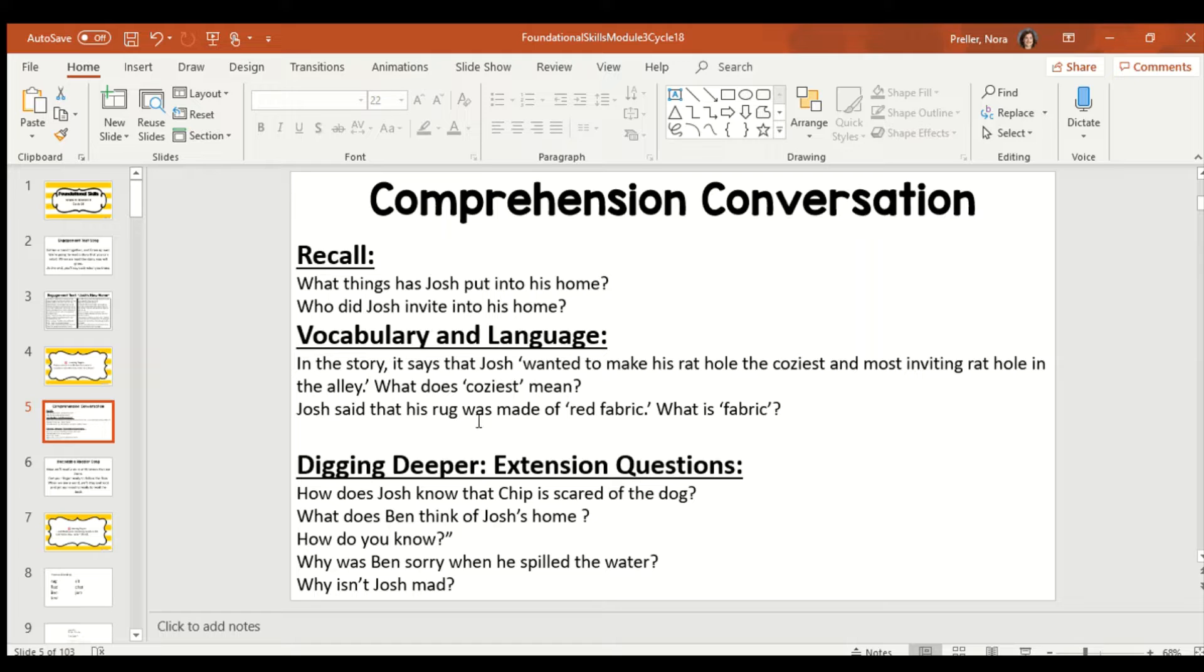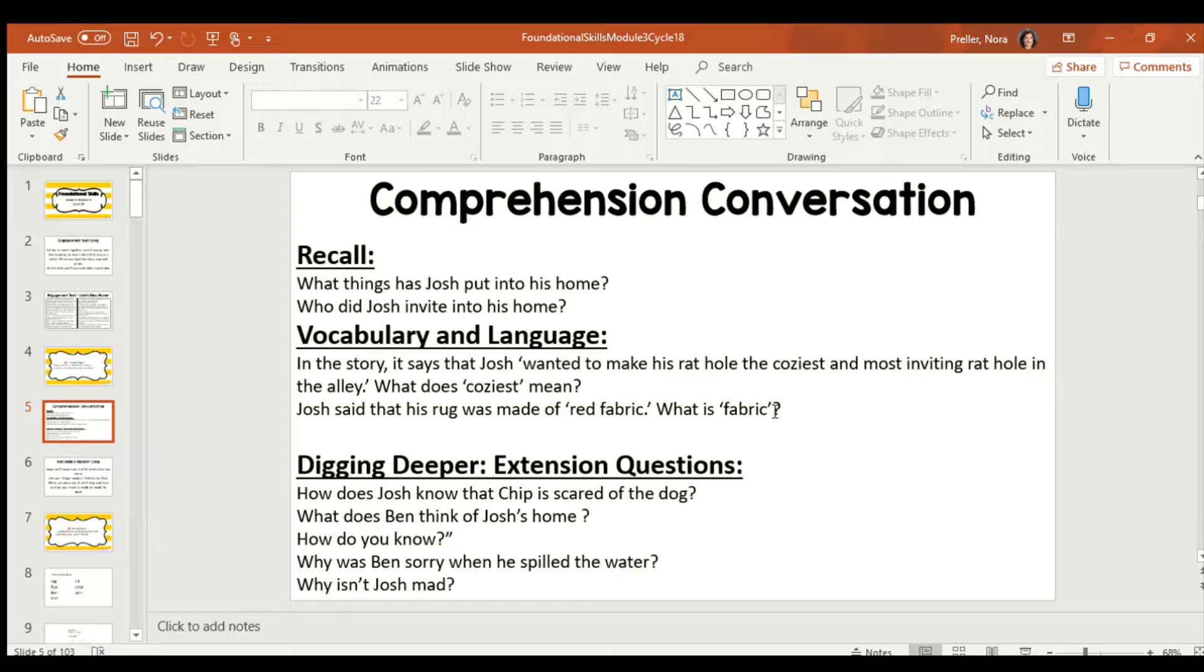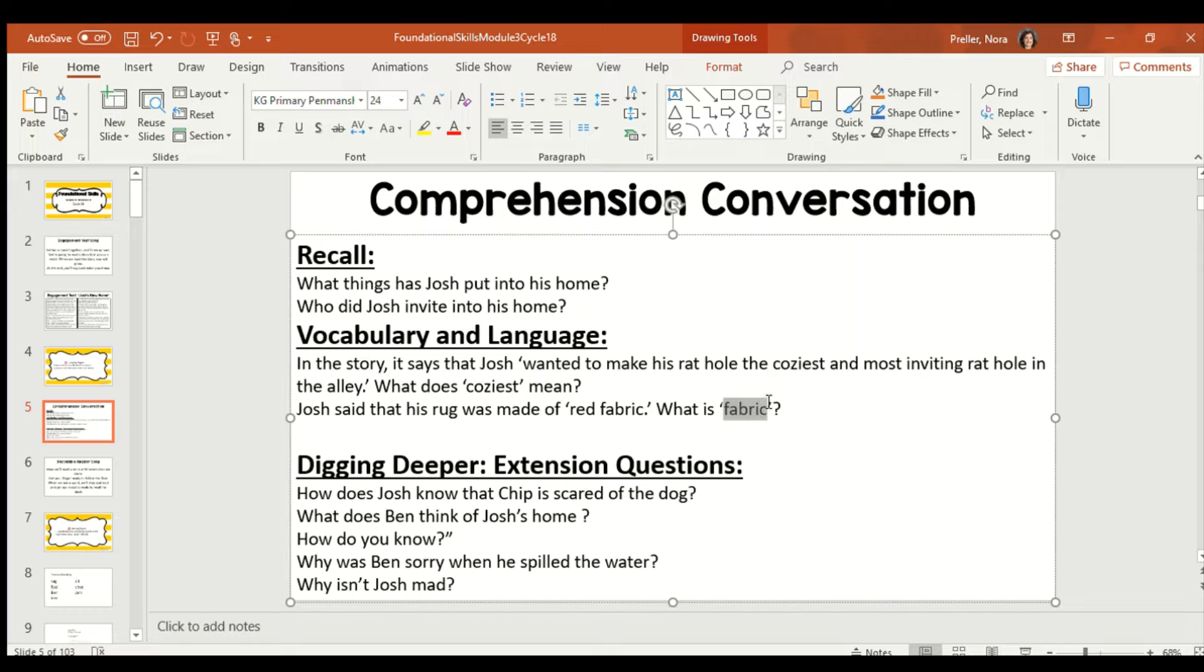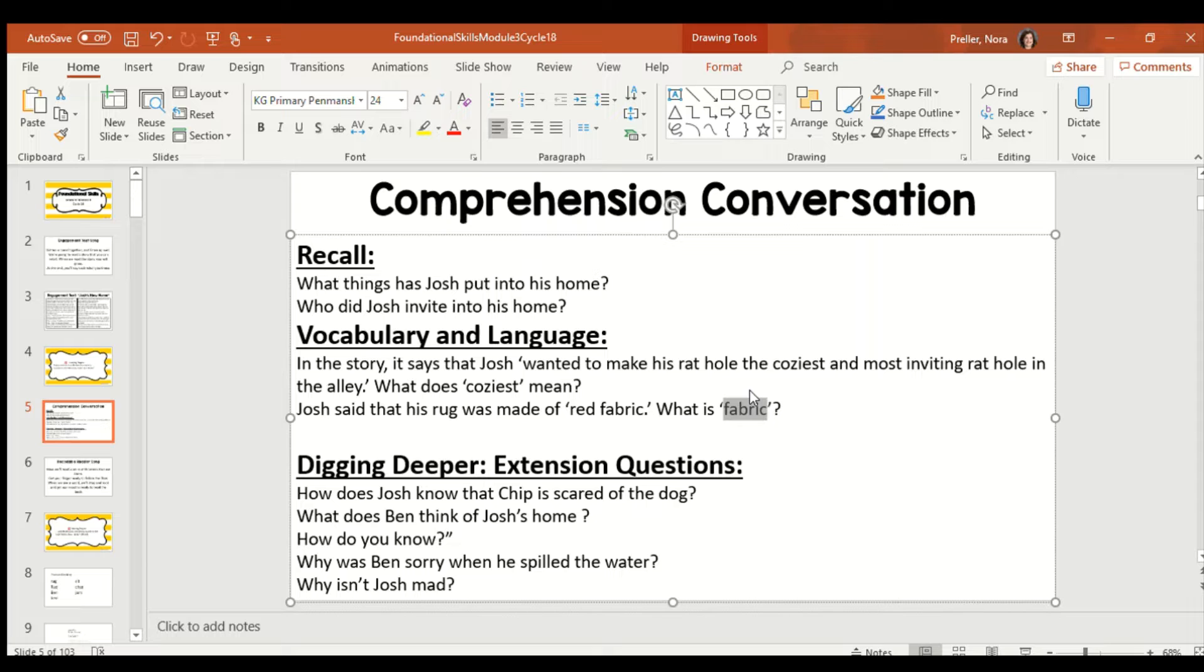Josh said that his rug was made of red fabric. What is fabric? That's a good question. Fabric is material that you can use to make into other things. So, think about our clothes. Our clothes, before they were shaped like a shirt, was blue fabric.